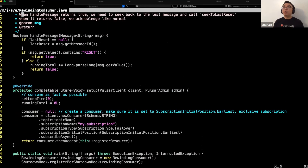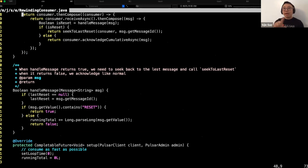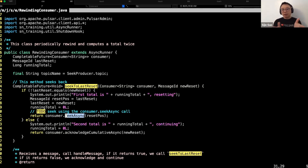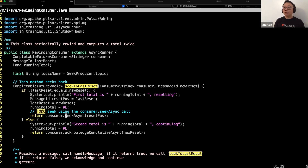When you set up a consumer and want to reset or rewind it back to a given position, you call seek. For example, if you have a logic receiving a stream of messages and when you receive a given message you want to seek back, you can call seek and reset back to a given position. You can also seek back by time — say I want to seek back an hour or a day. You can also do that.